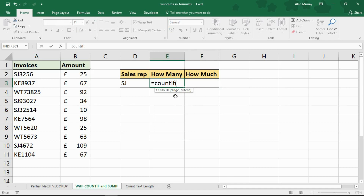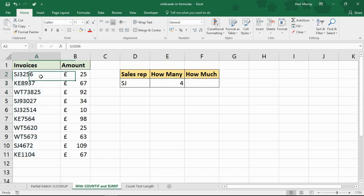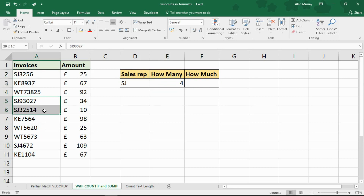I want to COUNTIF on the range of invoices, A2 to A11, comma, and then the criteria — which, just like before, is going to be a combination of that sales rep's details in D3. I'm going to concatenate on with ampersand the asterisk. If I press enter, it's a very similar situation. There are the four ones that begin with the characters SJ.